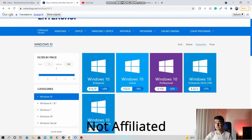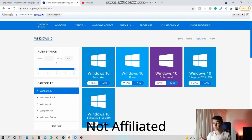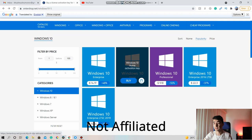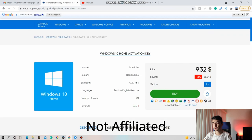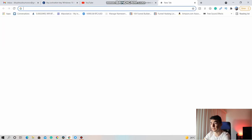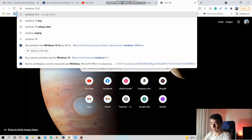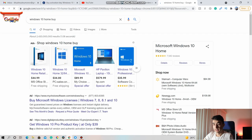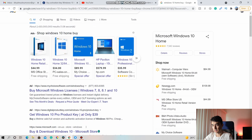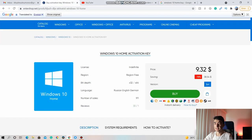The website is called intershop.net — I'll leave the link below. You click it and it brings you to a page where you can see all the Windows versions available: Windows 10 Enterprise, Home, Professional, Enterprise 2016, Enterprise LTSC. What I bought was Windows 10 Home — you just click buy and it costs around ten dollars. That's really cheap. If you search on Google for 'Windows 10 Home buy,' you can see it costs like $34 to $45, and in some places even $100.